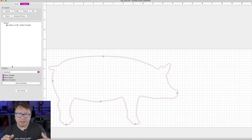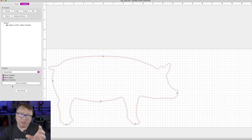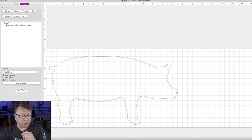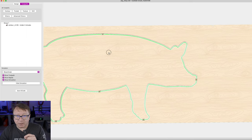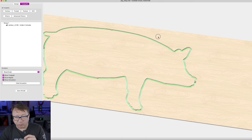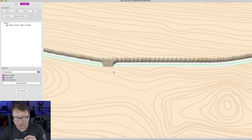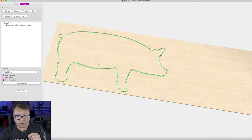You can see it has computed the toolpath in the background. It says the cut is going to take about two minutes. We are going to select our wood grain for the simulation — it does not really matter what you simulate in, it does not affect the toolpath or cutting parameters. Then we are going to say Show Simulation.